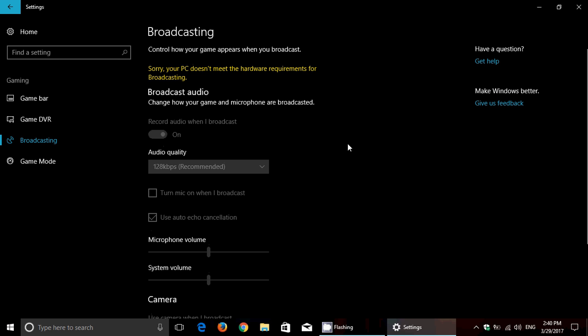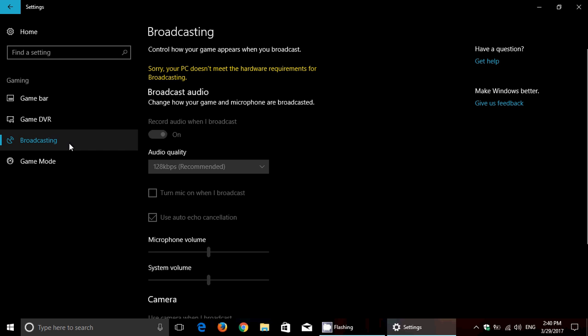Now you can control how the broadcast will go on and the quality of the output also of your gameplay. A lot of hardcore gamers like to send out their broadcast, their gaming stream basically. That's very popular, so integrated in Windows 10 Creators Update, pretty nice.